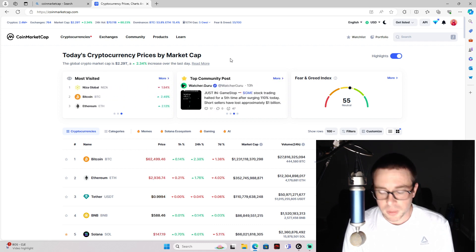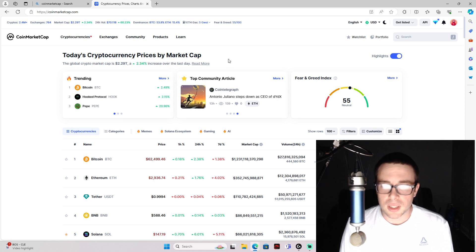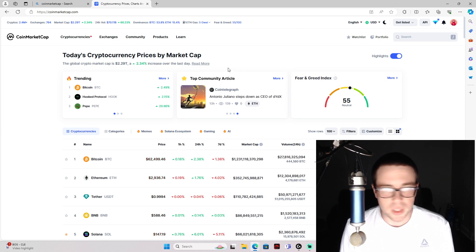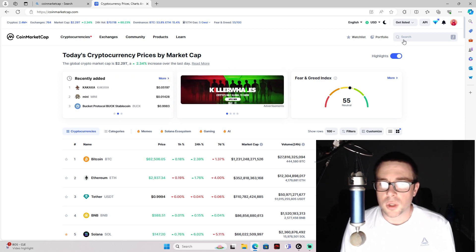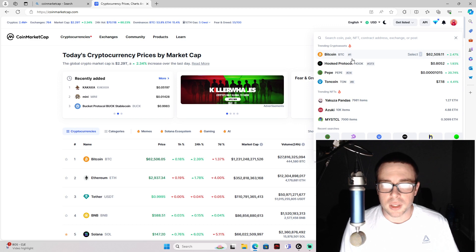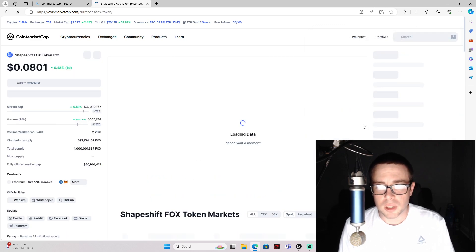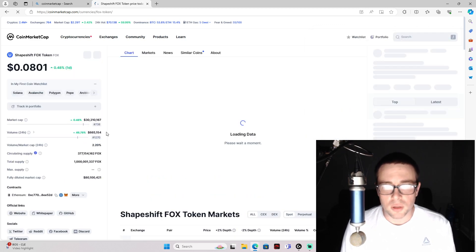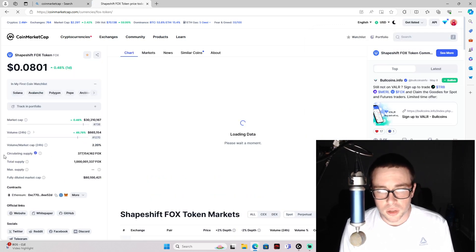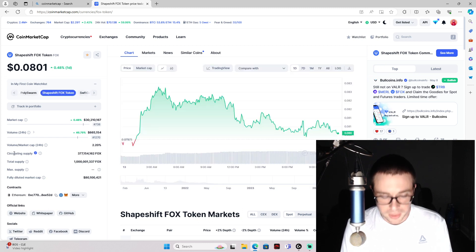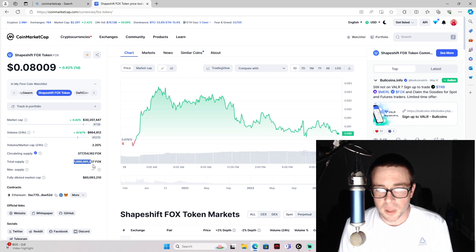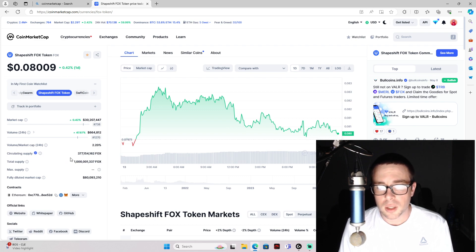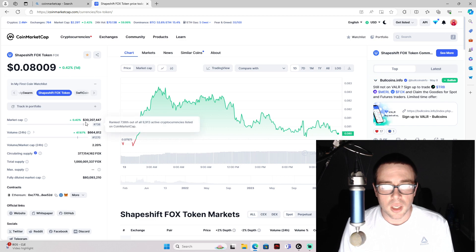Meaning these tokens can take off pretty quickly and easily. First one being FOX ShapeShift. This one only has a current circulating supply of 377 million and a total supply of a billion.